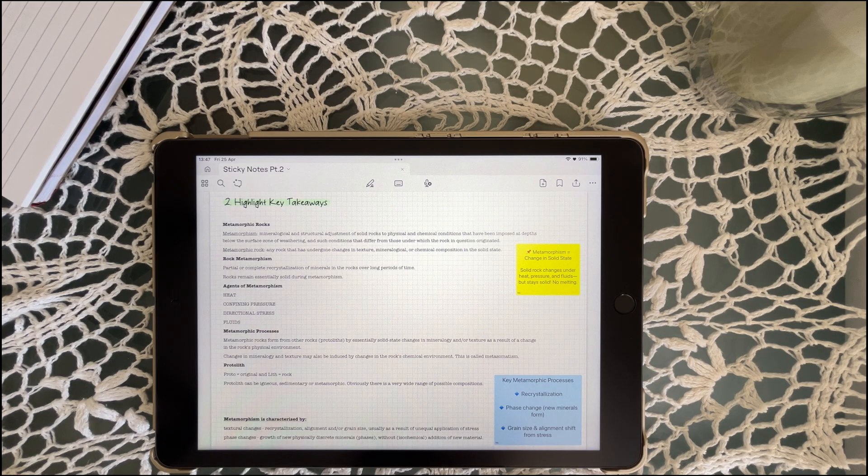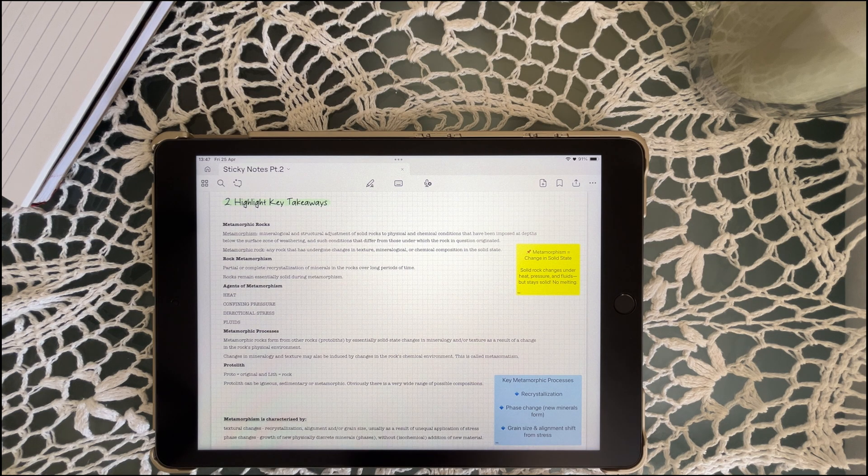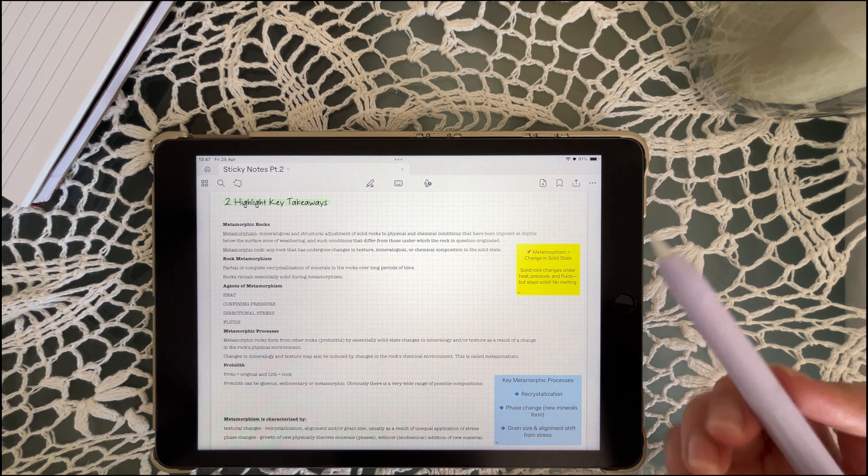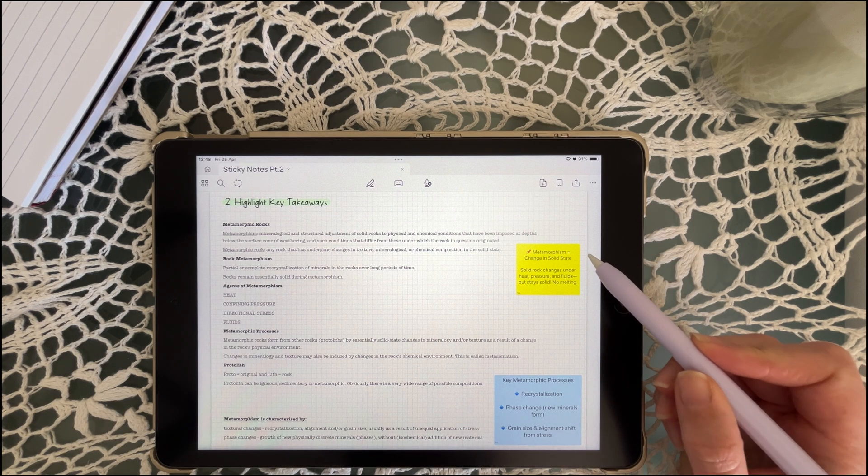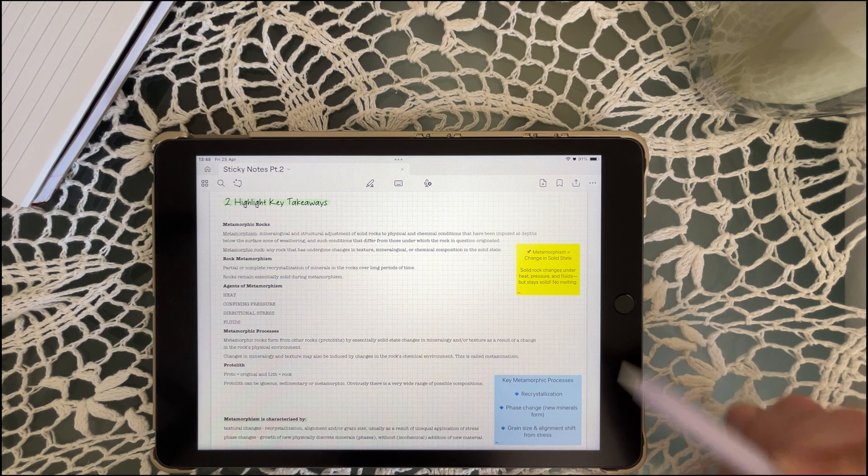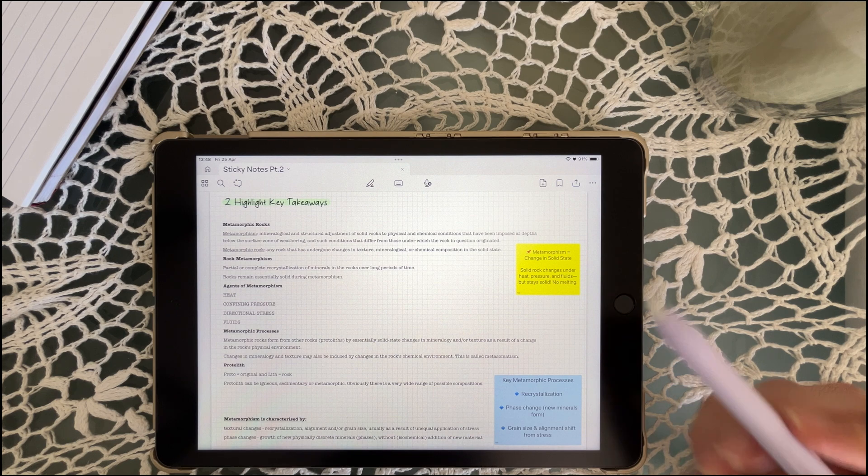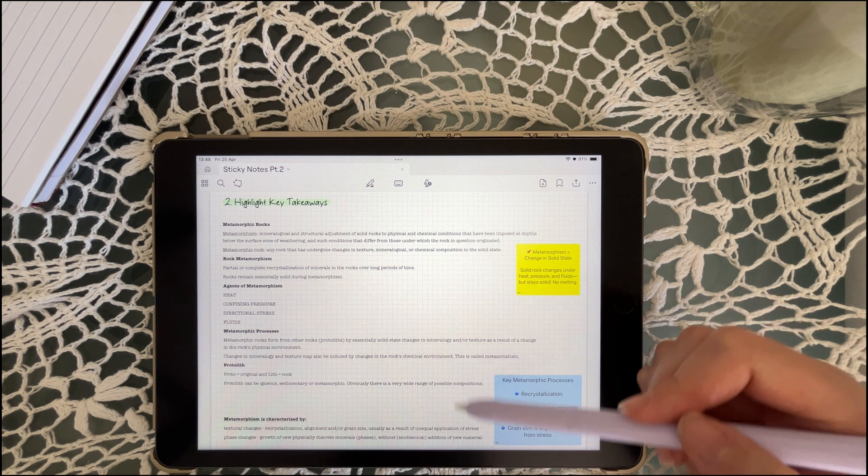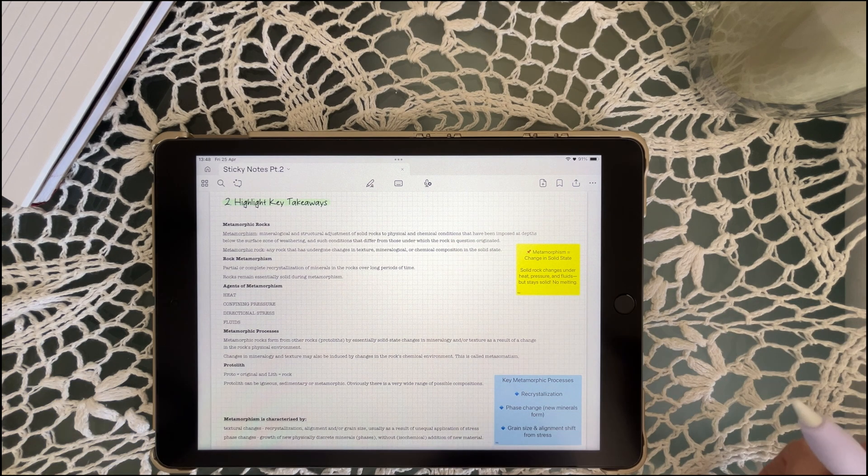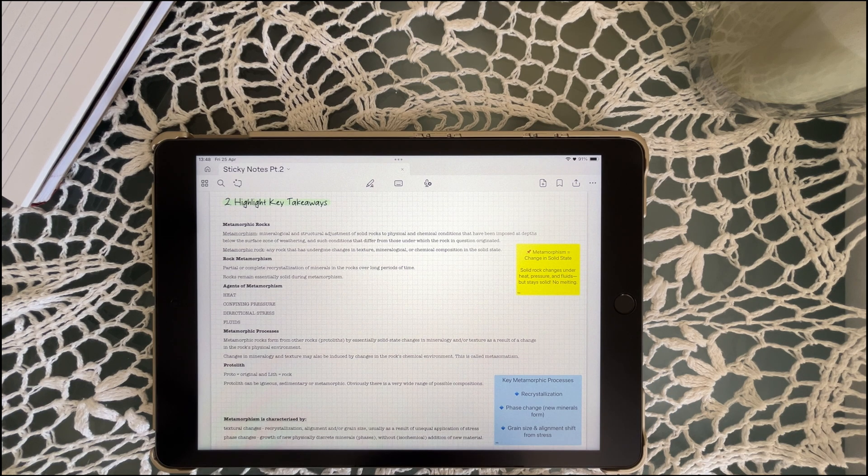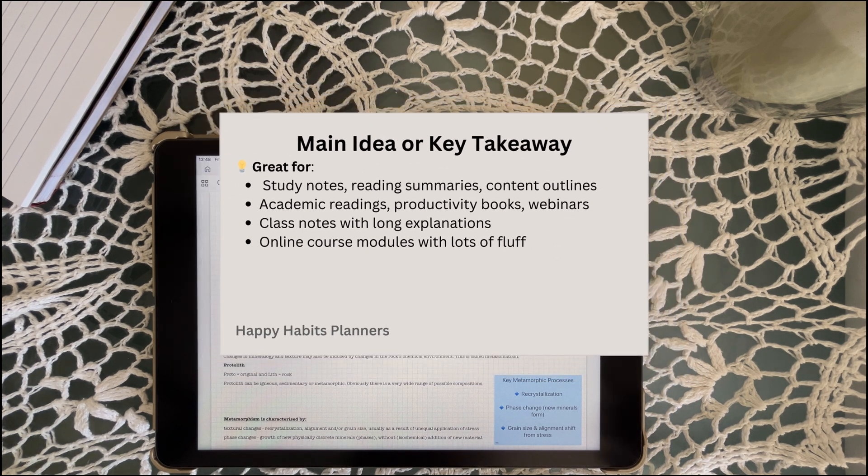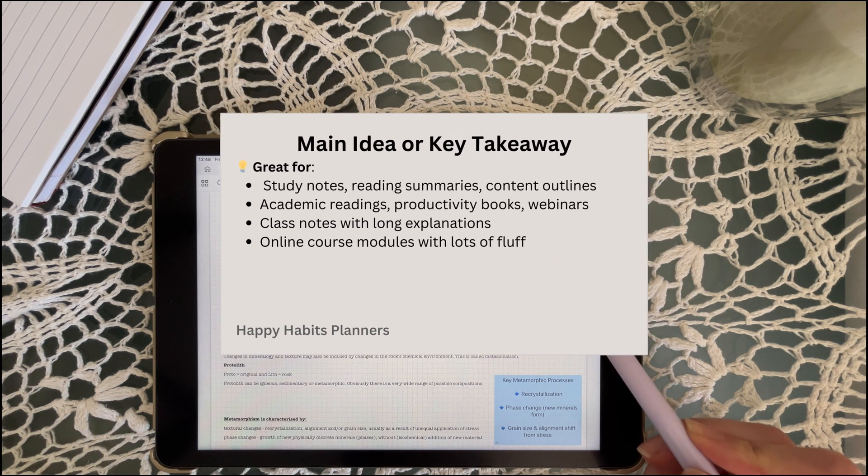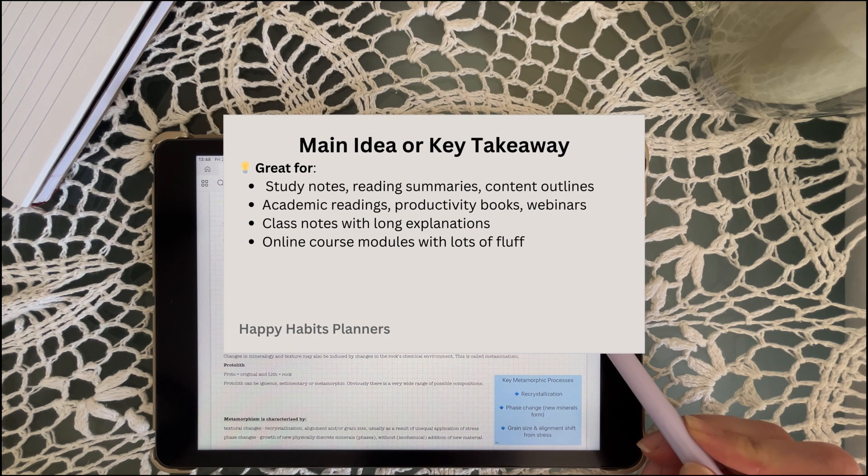Sometimes you don't need the whole explanation, you just need the point. What's the big idea? Write the key takeaway on a sticky note and place it next to the section. When you review it later, your brain will lock onto it instantly. I used to spend so much time rereading full pages just to remember what they were even about. Not everything needs to be memorized, but some ideas do need to stand out.